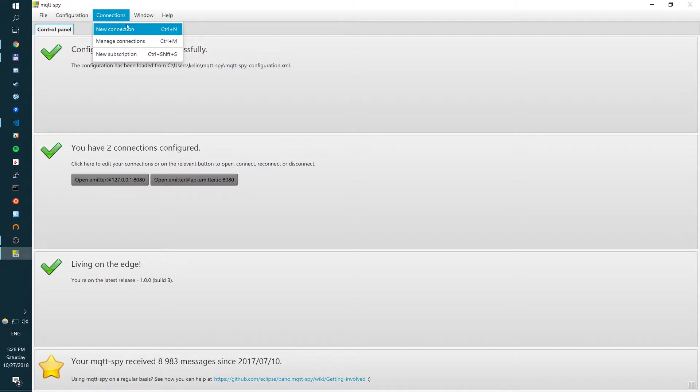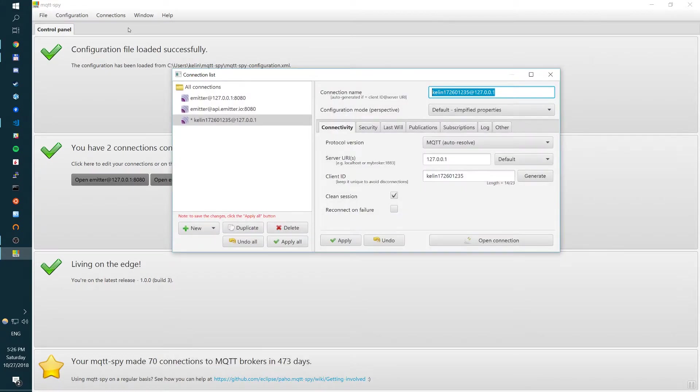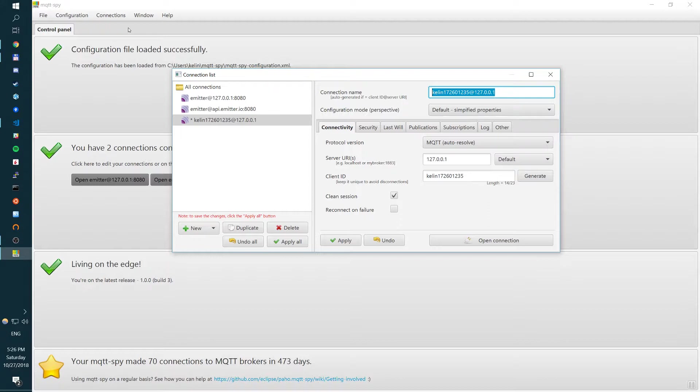So what you want to do here is create a new connection. For this demo, I'm going to use Emitter cloud, which is our hosted broker. If you don't want to, you can use your own broker, of course.